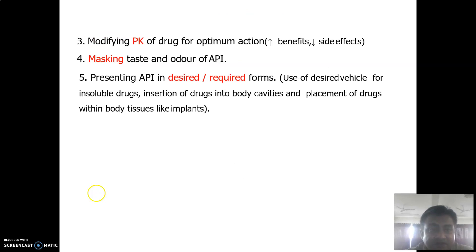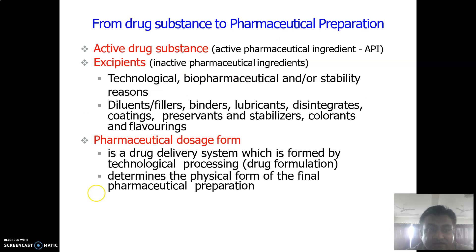Dosage forms allow modifying the pharmacokinetics of the drug for optimum action, increasing the benefit and decreasing the side effects. They also mask the taste and odor of APIs — since most APIs have a bad smell or taste that patients are incompatible with — by using different excipients to prepare different dosage forms.